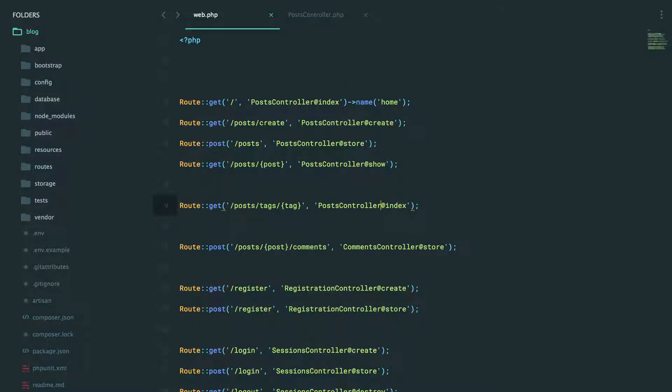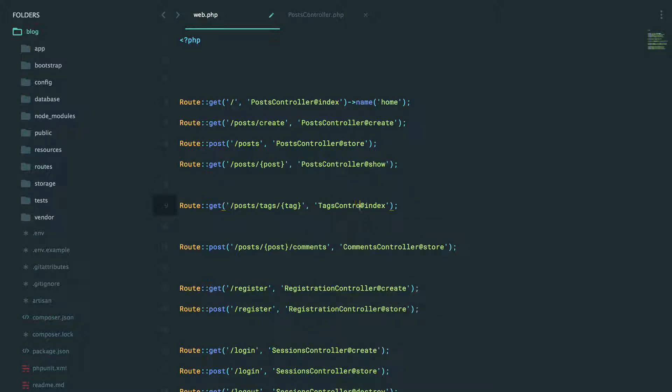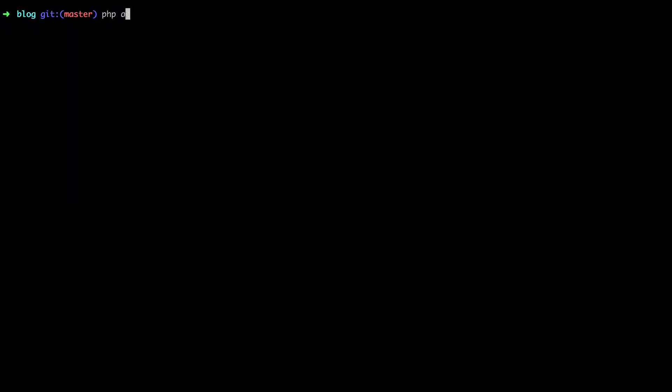And then finally, a third option is to create a dedicated tags controller. And I think this might be a good way to go, because you'll be doing more with tags. You'll be creating and storing tags. You might have an endpoint to delete an existing tag. So it can make sense to give it its own controller. So with that in mind, let's create it. Make a controller called tags controller.